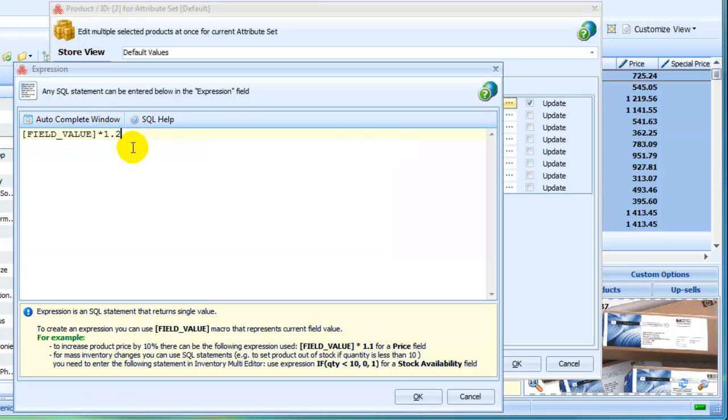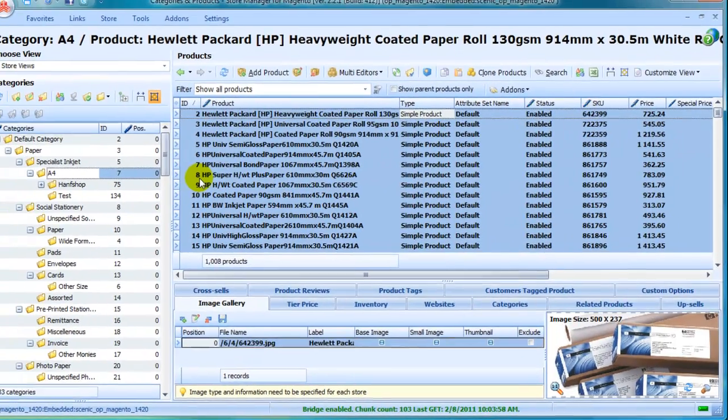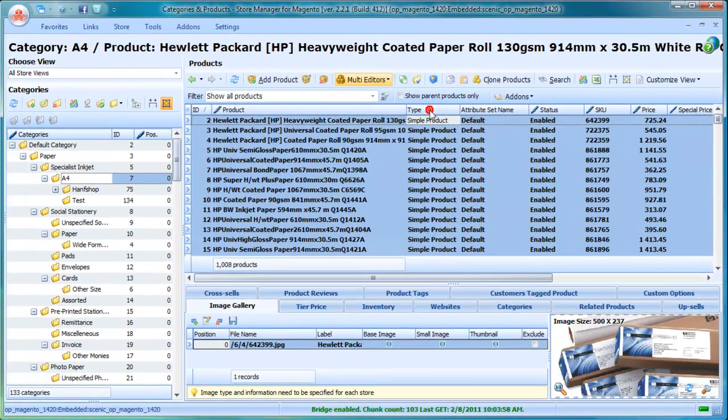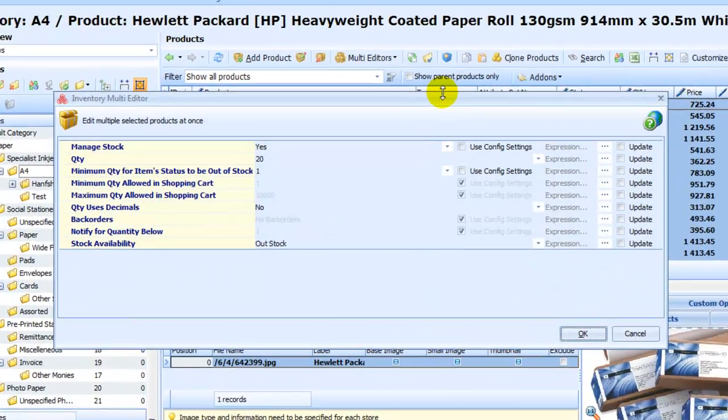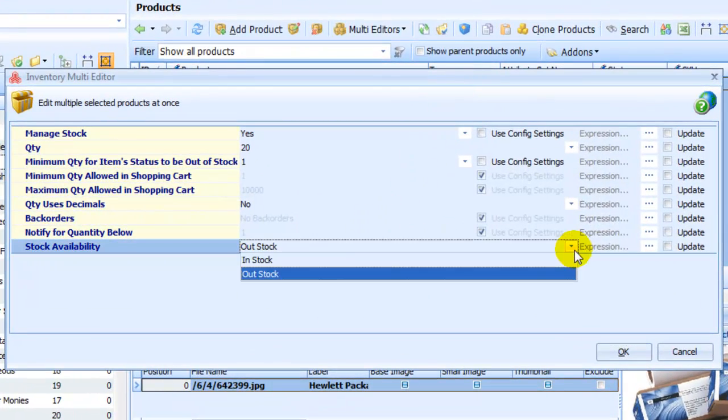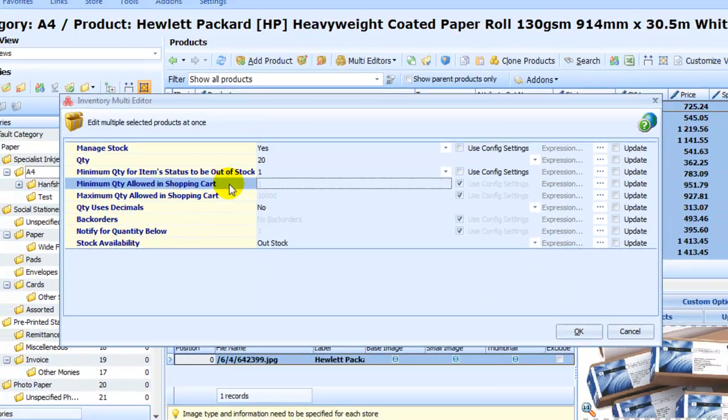And do other changes. Use inventory multi-editor to manage stock. Set multiple products in or out of stock. Manage minimum quantity and do other updates.